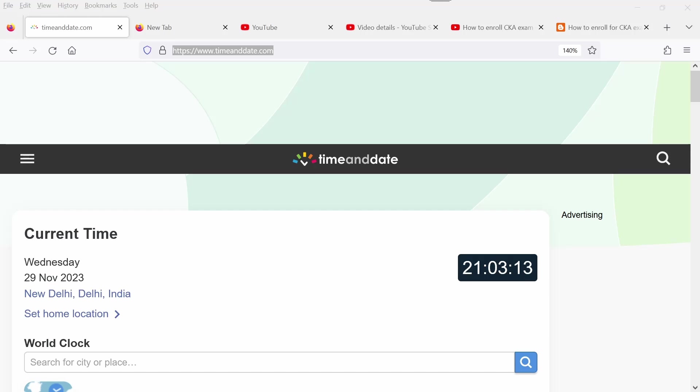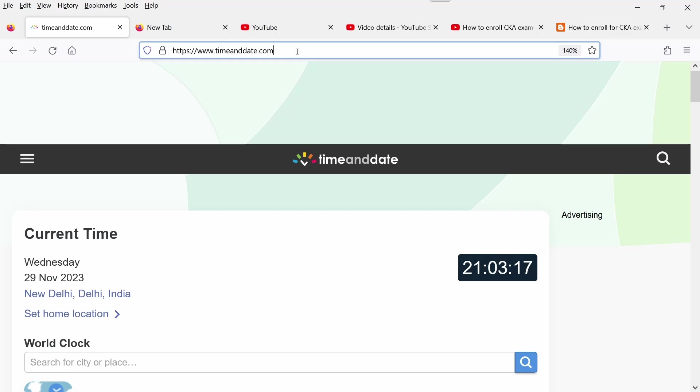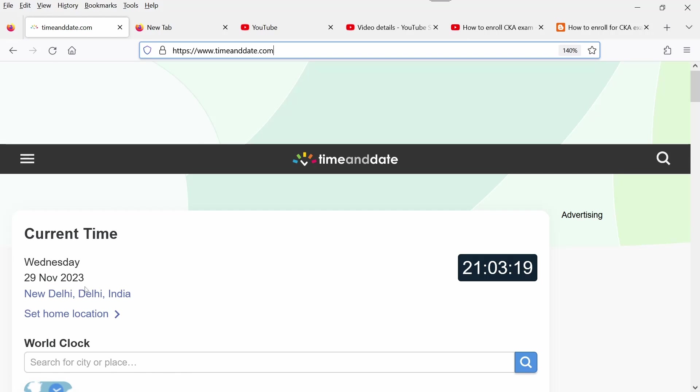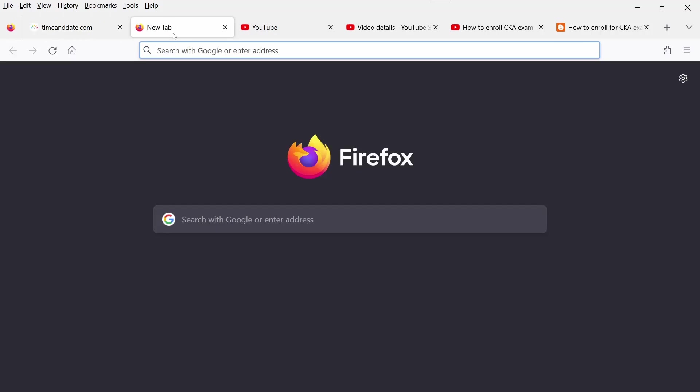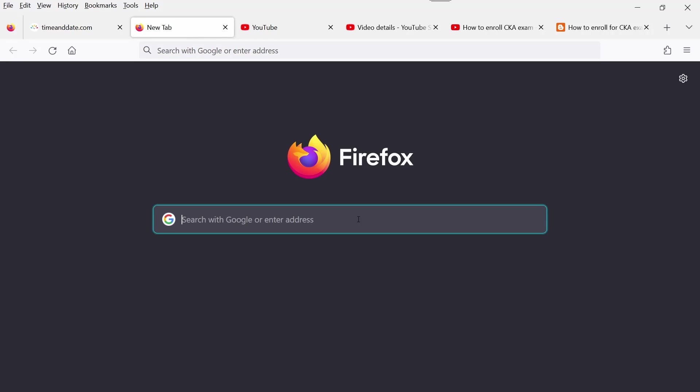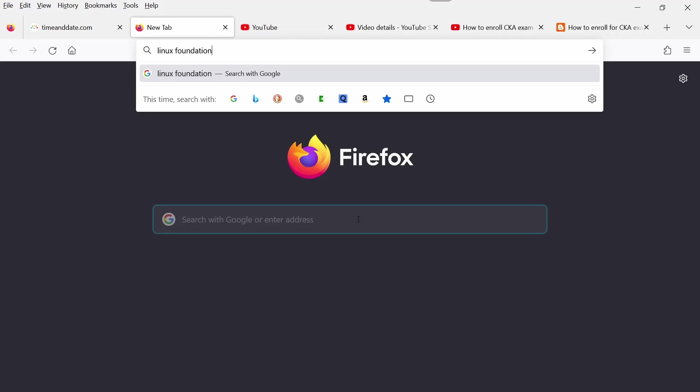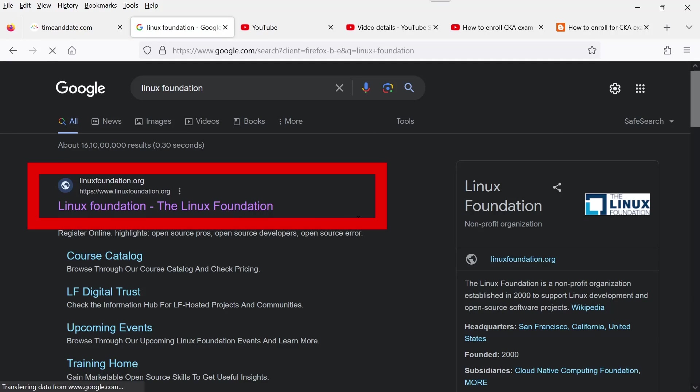Let me show you. Let me refresh the page here. Today's date is 29th November 2023. In a new tab, if you type Linux Foundation and hit enter, click on the first link, linuxfoundation.org.